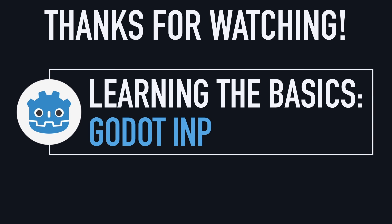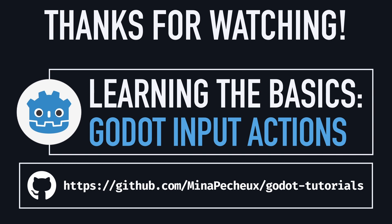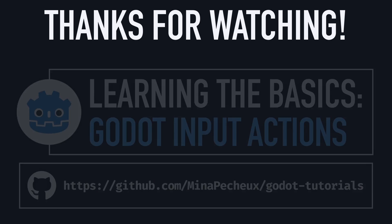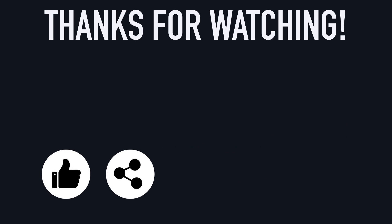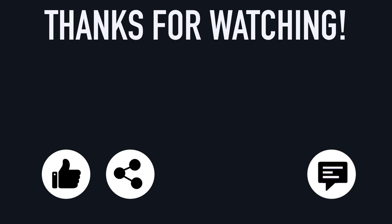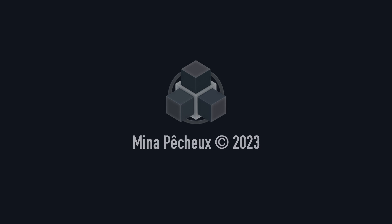So I really hope you enjoyed this video. And if you did, feel free to like it and subscribe to the channel to not miss the next ones. And of course, don't hesitate to leave a comment with ideas of Godot tricks that you'd like to learn. As always, thanks a lot for watching, and take care.